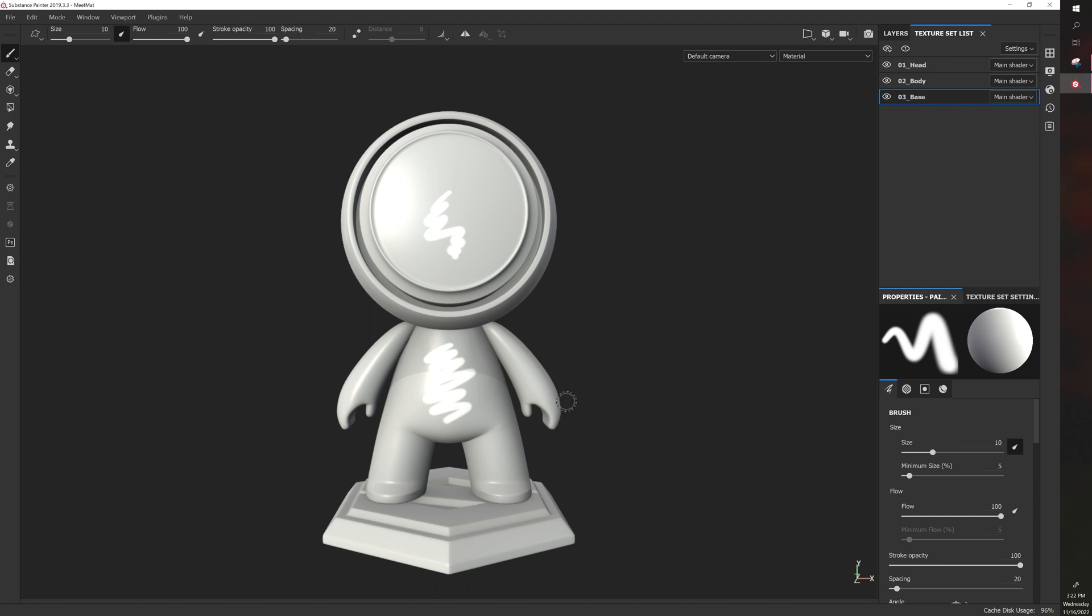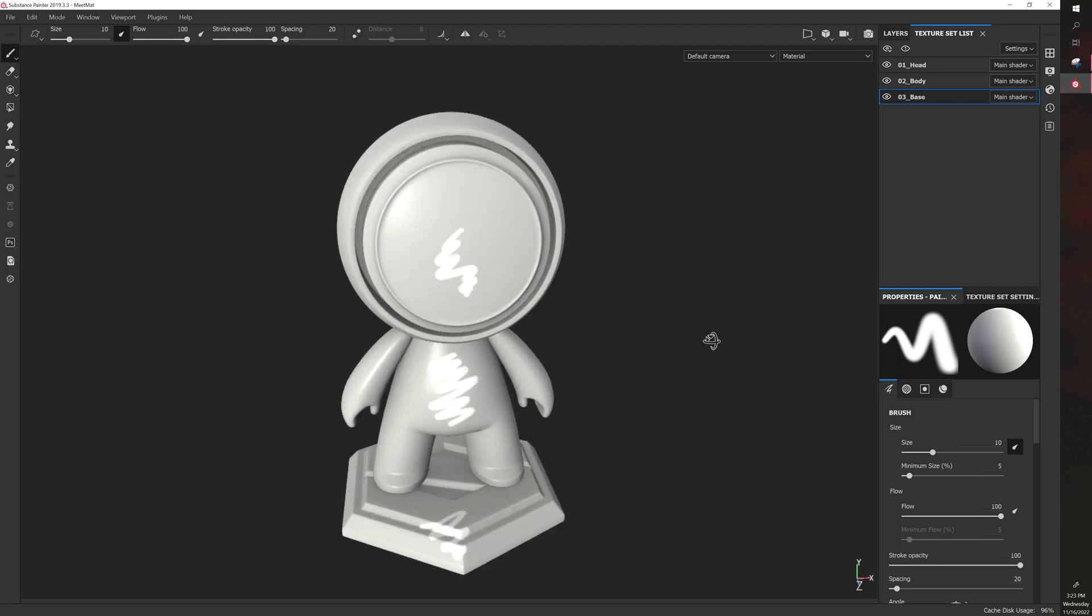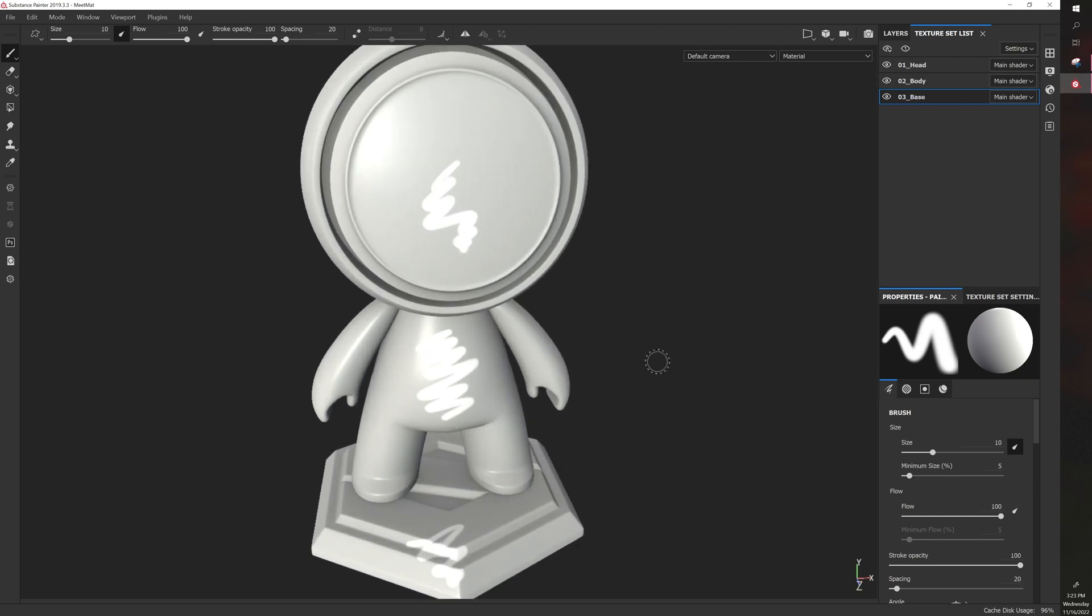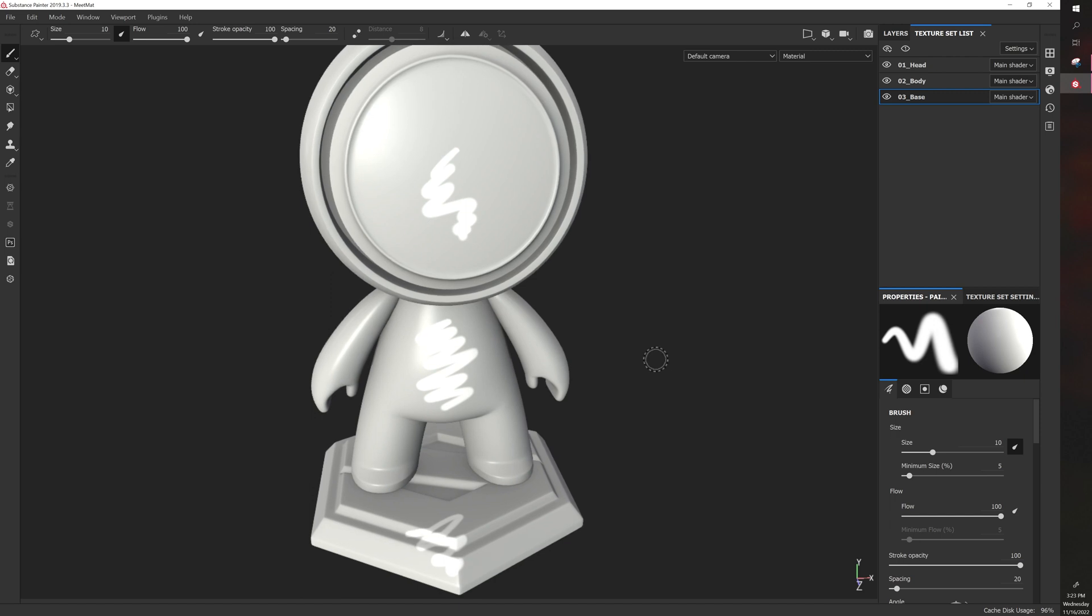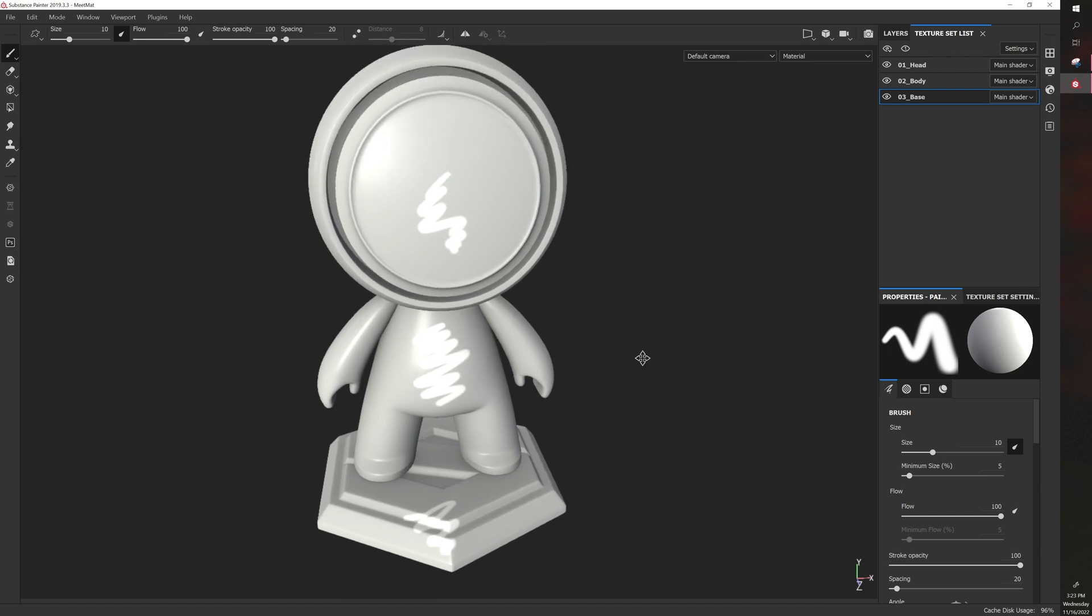If you click on Base, you can paint on the base. So essentially what you're doing is you're selecting the object in question, and that allows you to paint on it.